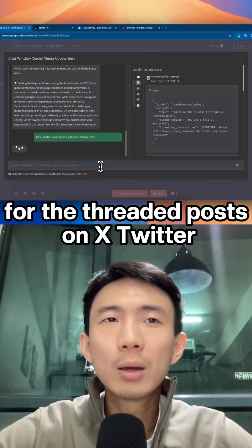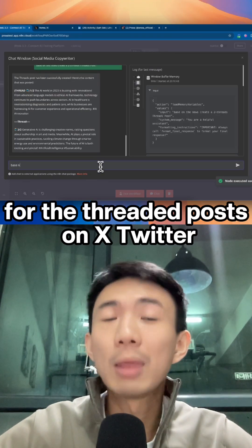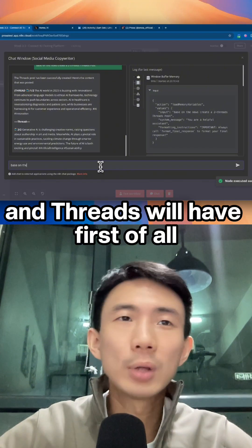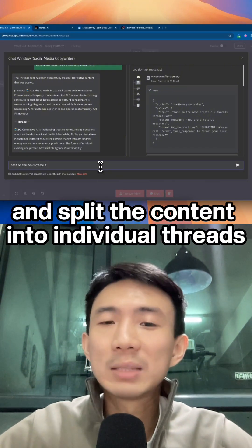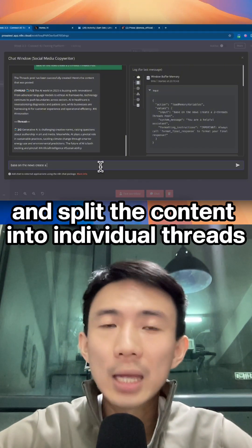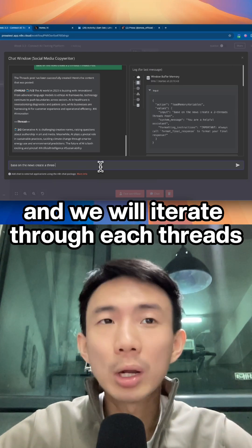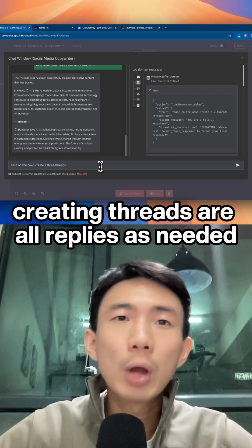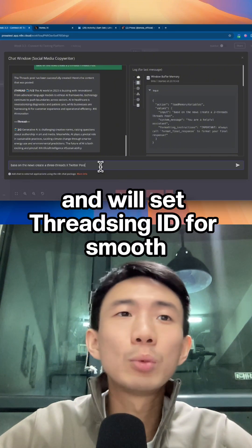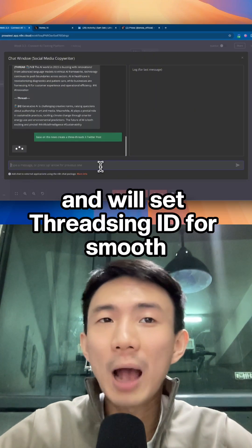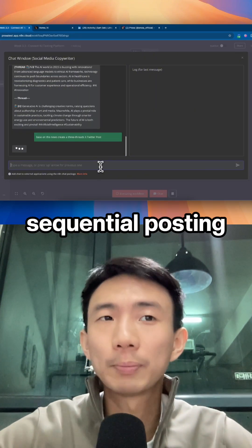And then for the threaded posts on X Twitter and Threads, we'll have trigger workflows to prepare and split the content into individual threads, iterate through each thread, creating threads or replies as needed, and set threading IDs for smooth sequential posting.